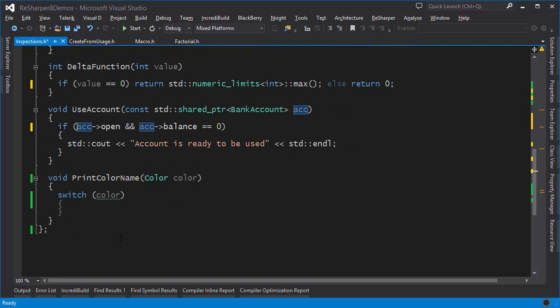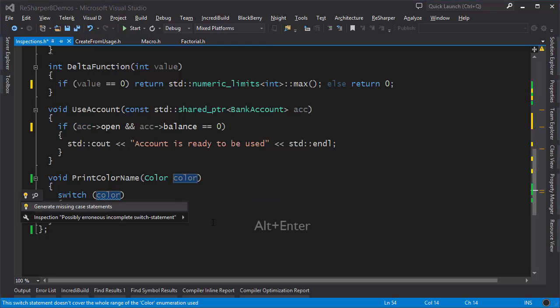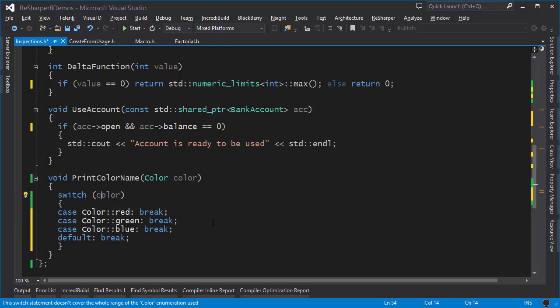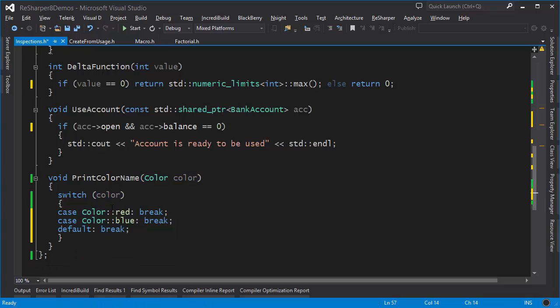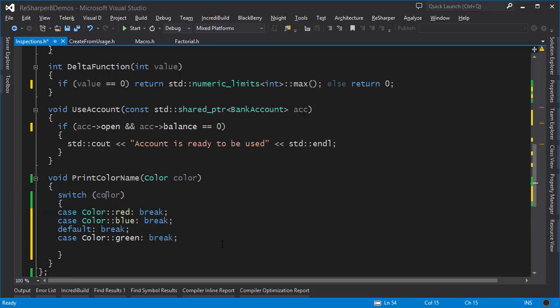Finally let's take a look at what happens when you have a switch on a color which happens to be an enumeration. You can press Alt+Enter and generate the missing case statements. If I get rid of one of them I can go back and regenerate the missing statement once again. These are some of the examples when it comes to ordinary C++.